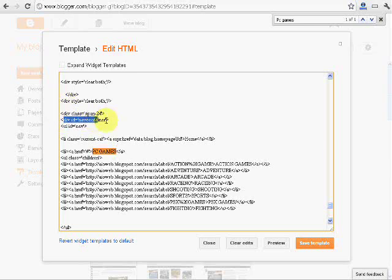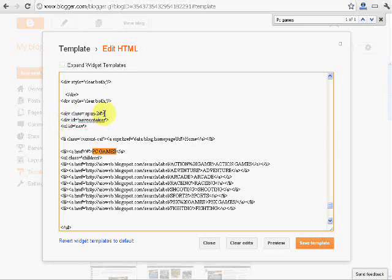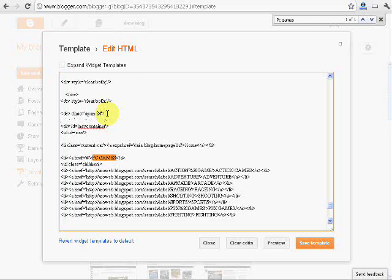Now just above it we will place NAV, we will open the NAV tag by doing this NAV and close it.